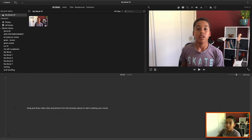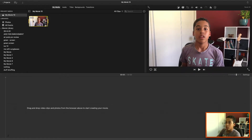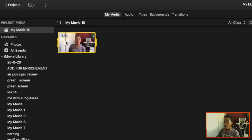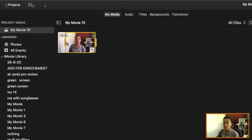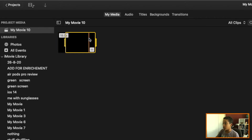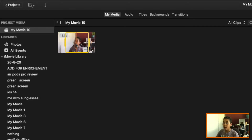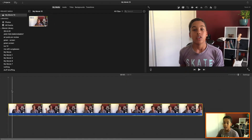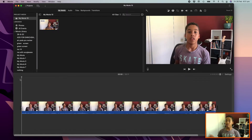I go right before I start speaking, then hit the I button on the keyboard. I drag it over to the outro where it goes black, then hit the O button. You'll see that part is now selected, and I just drag that bit into the timeline.